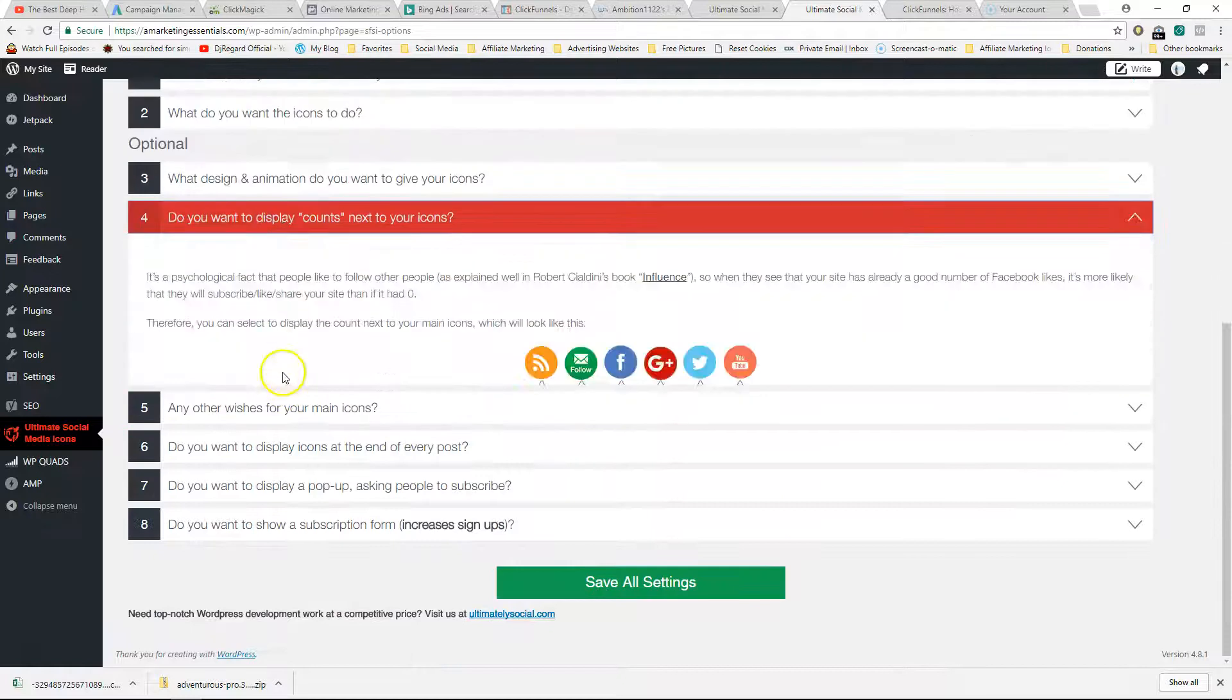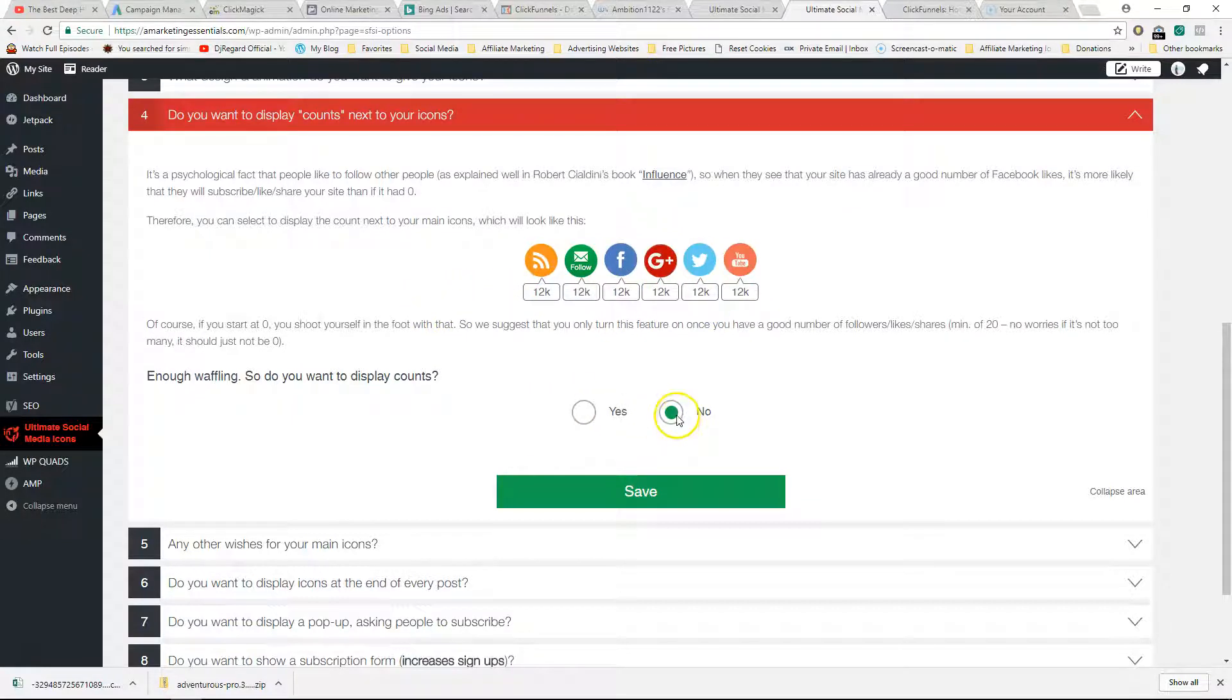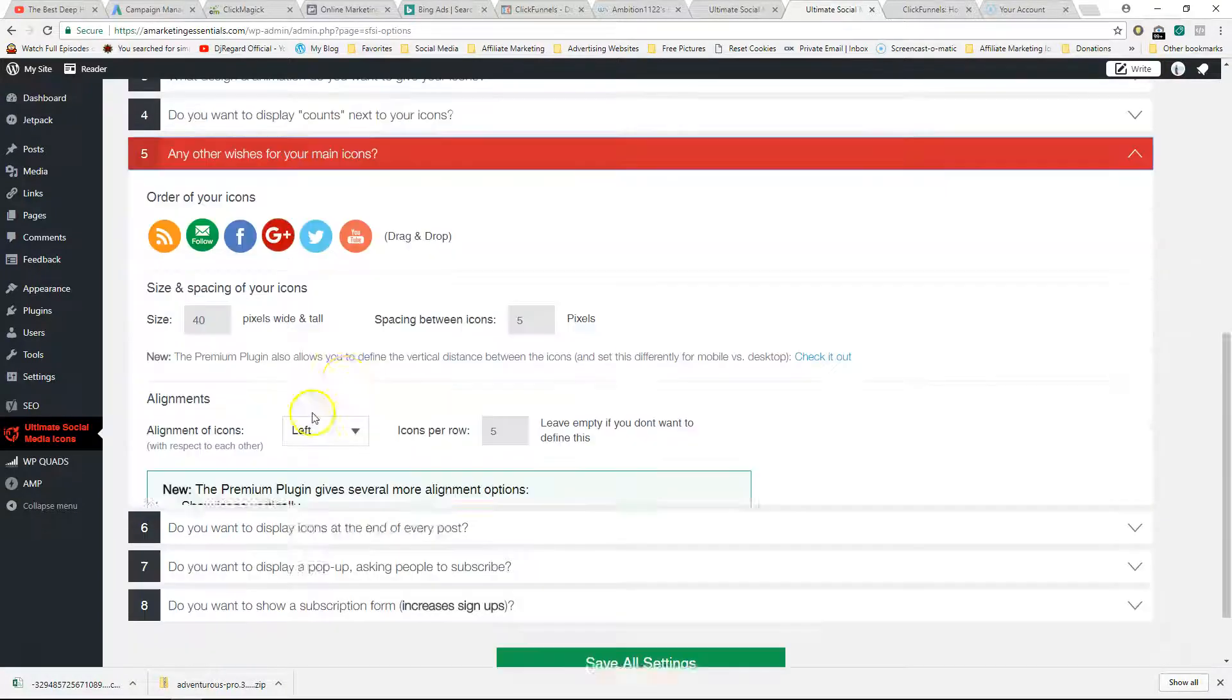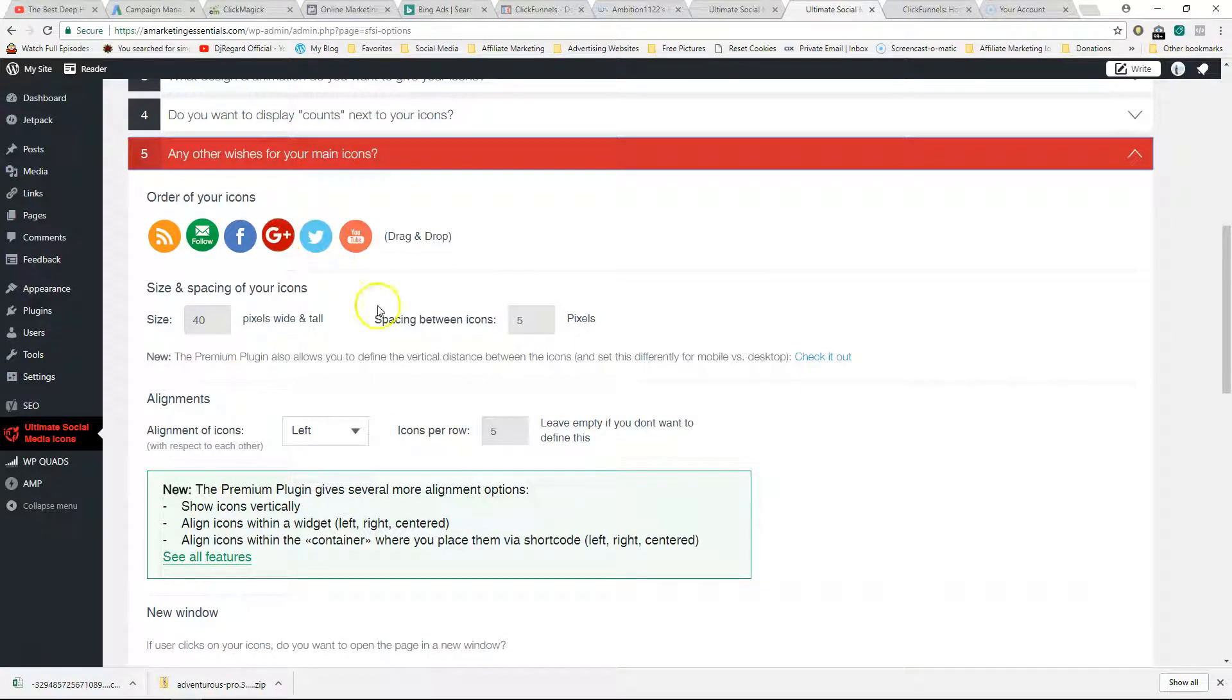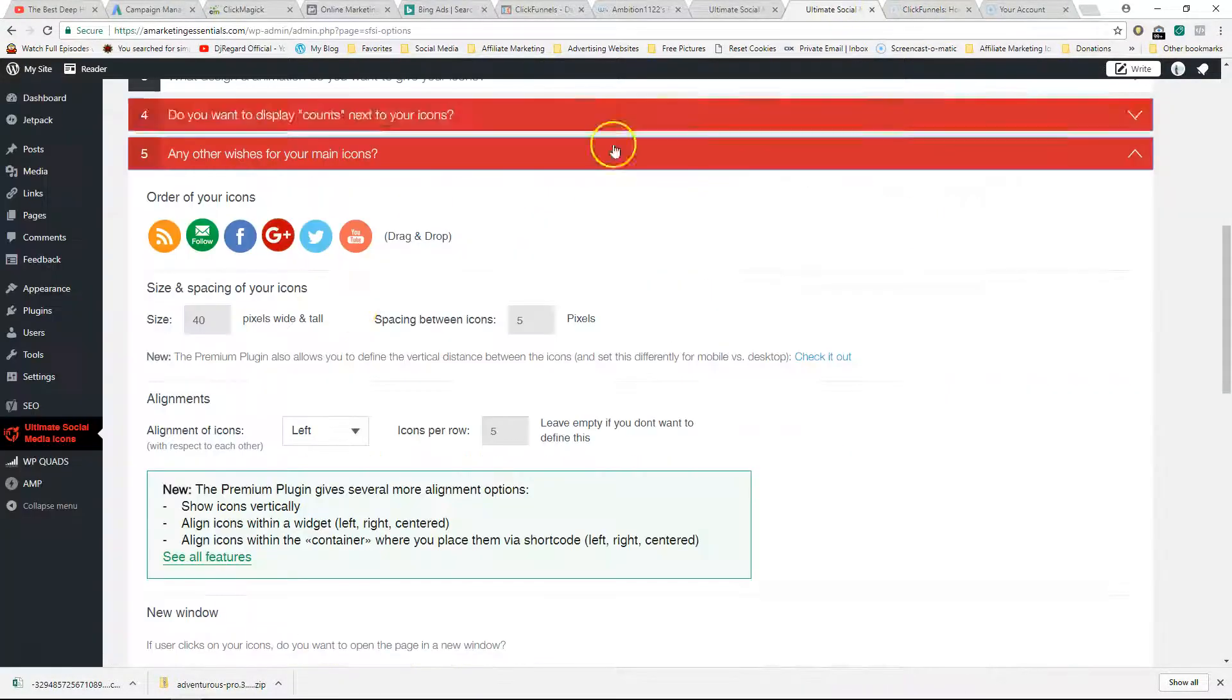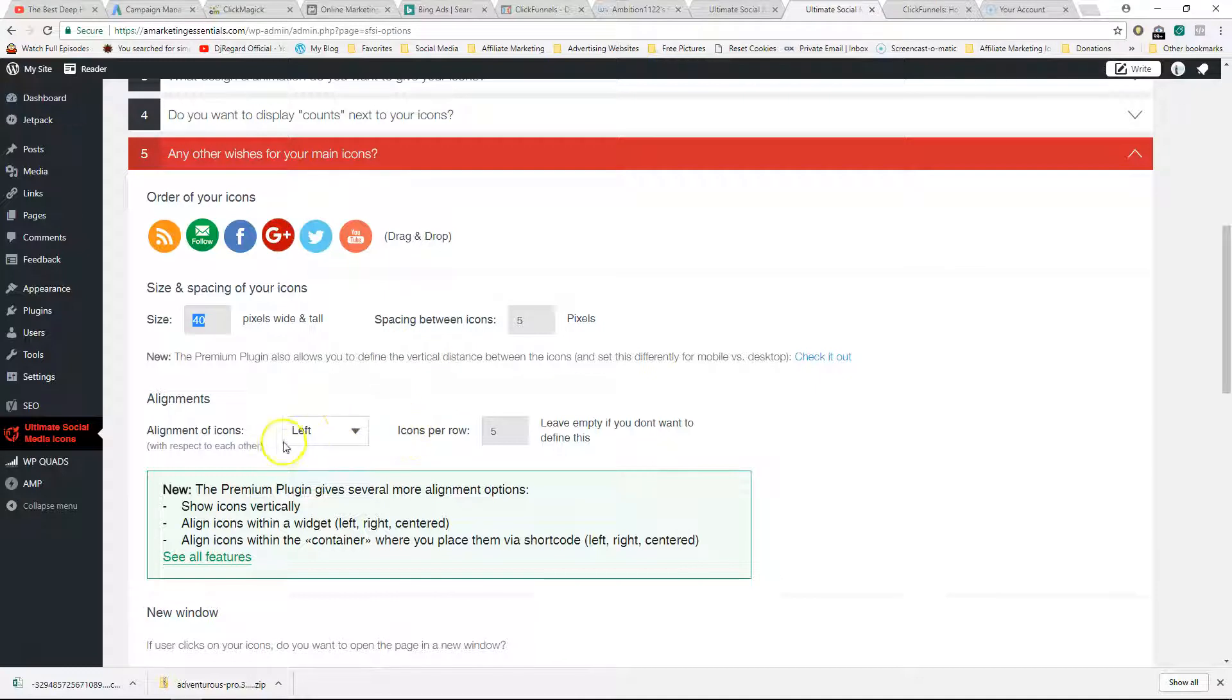Click Save and go to the next step. Do you want to display counts next to your icon? If you're just starting out, you'll probably start off with zero, so probably say no. You don't want to embarrass yourself. Any other wishes? They give you a ton of customization options. You can add spacing between icons, you can make the size of your icons. For example, if I find these are too big and I want to fit all in one line, maybe I'll make them a bit smaller - maybe 30 or so - and that's just going to decrease the size.